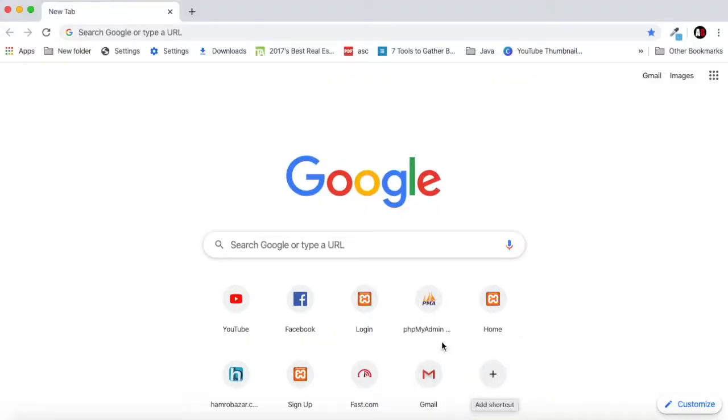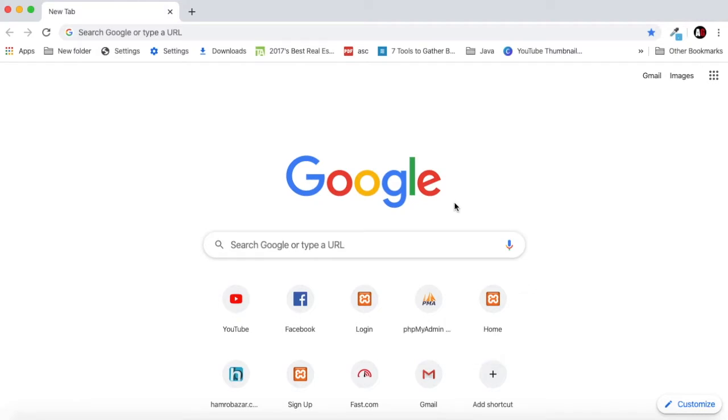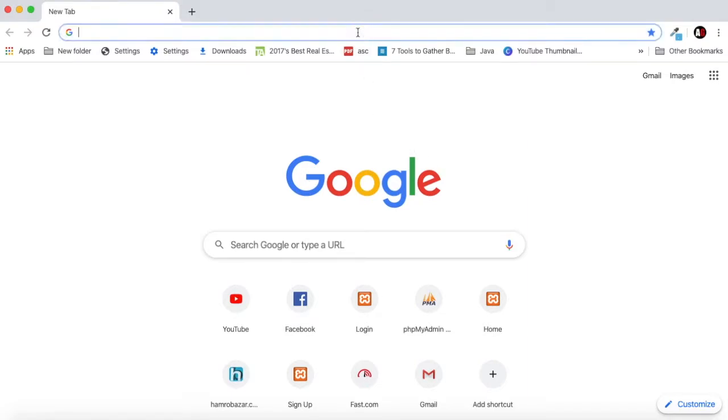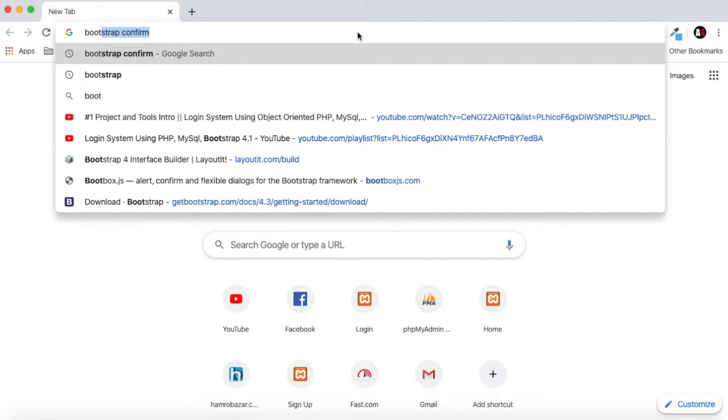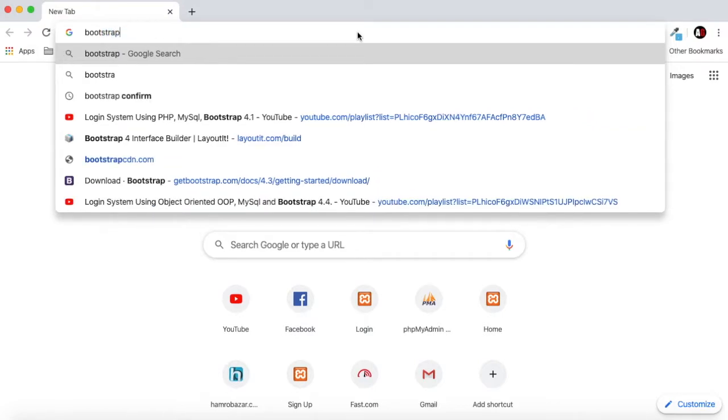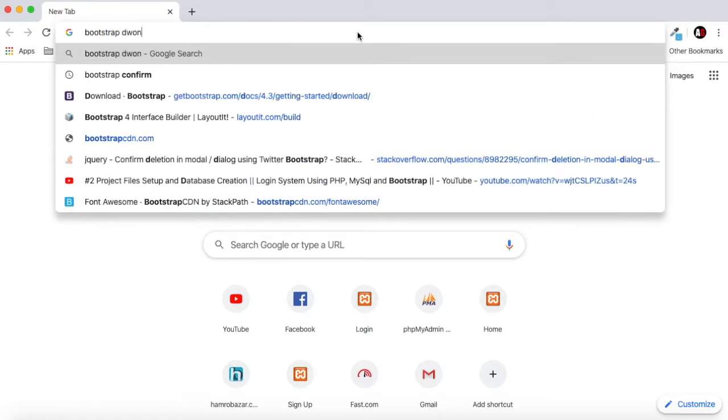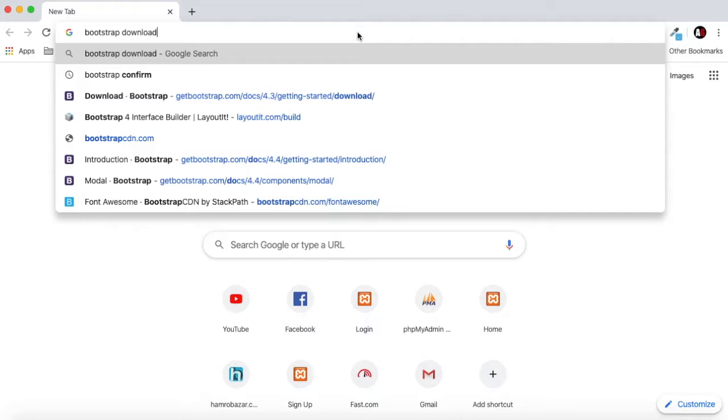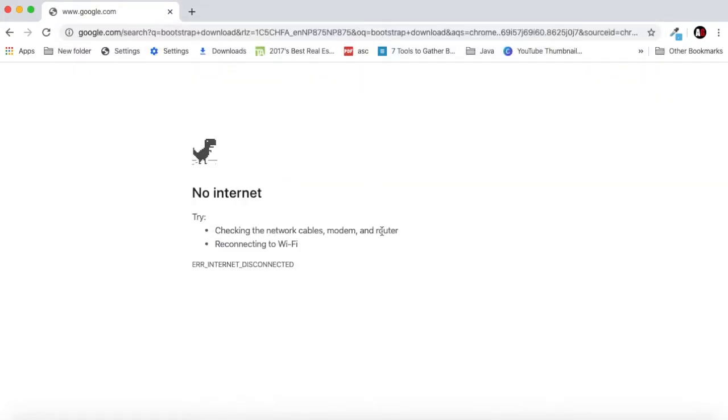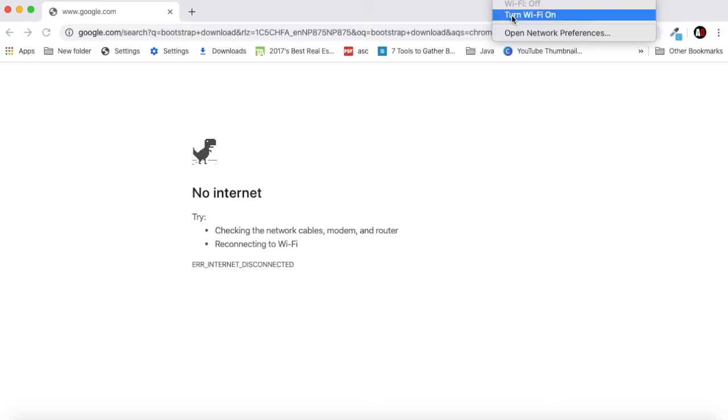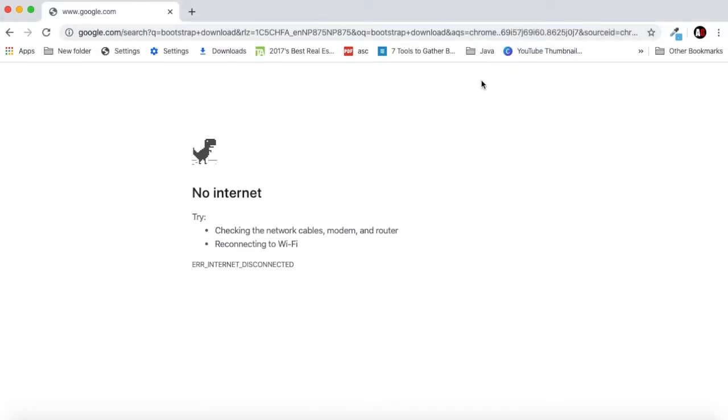In this video we will create files and folders for our project and we will also create a database for our system. For that let's go to the download Bootstrap tab for our system. Since we are using Bootstrap, just go to Bootstrap tab download. I haven't connected my internet so let's wait for a while.